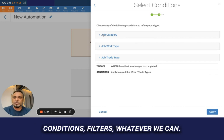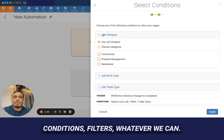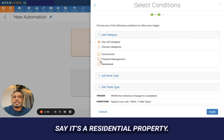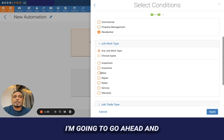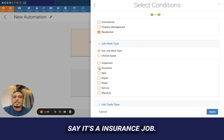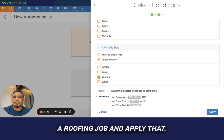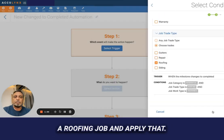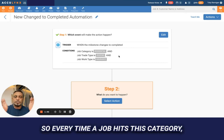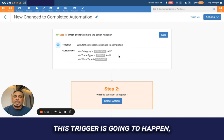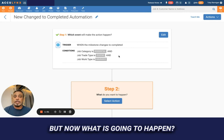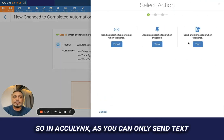You can see the triggers they have and it's a little bit limited, but we're going to make the best use of conditions and filters. I'm going to set it as a residential property, an insurance job, a roofing job, and apply that filter. So every time a job hits this category, this trigger is going to happen.